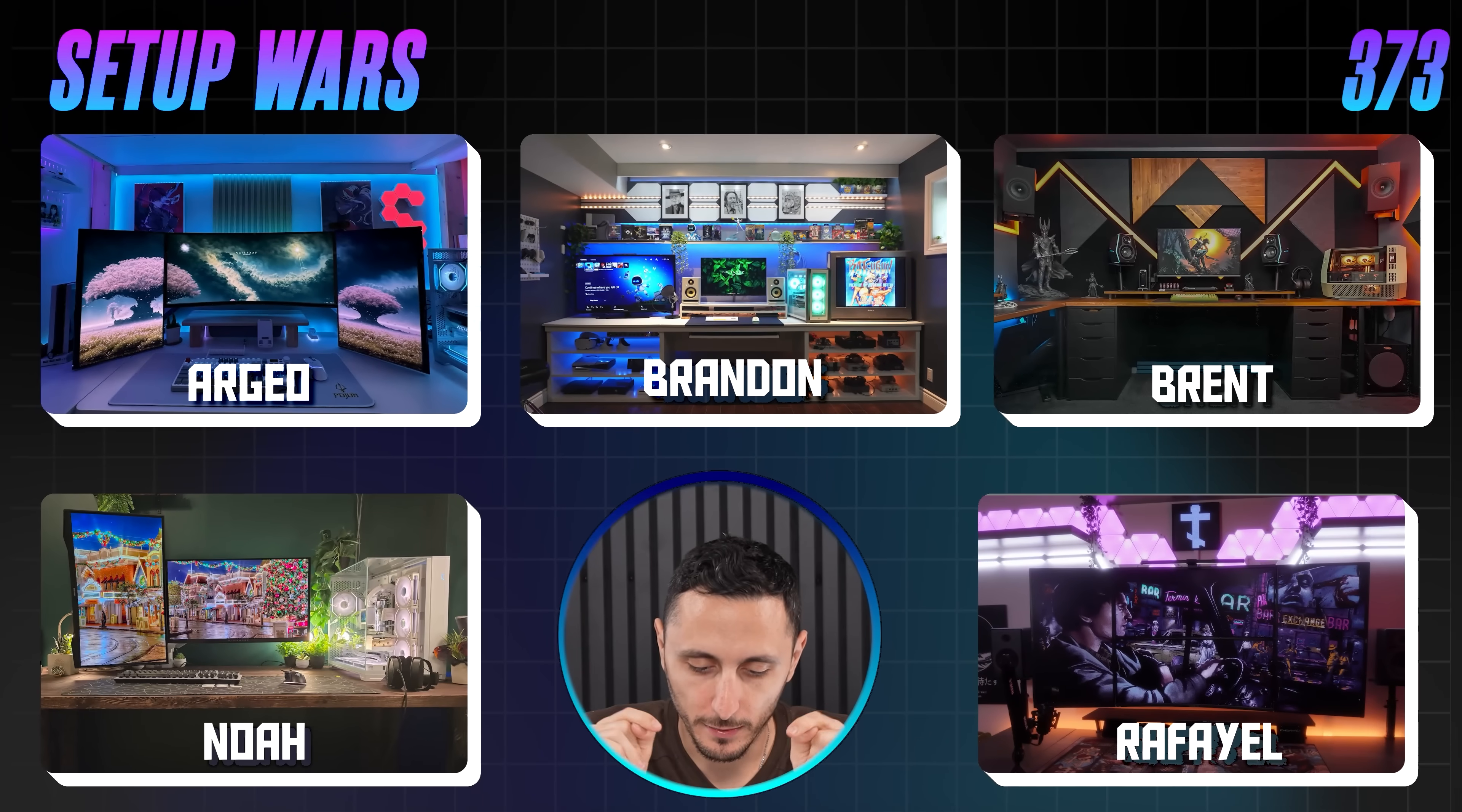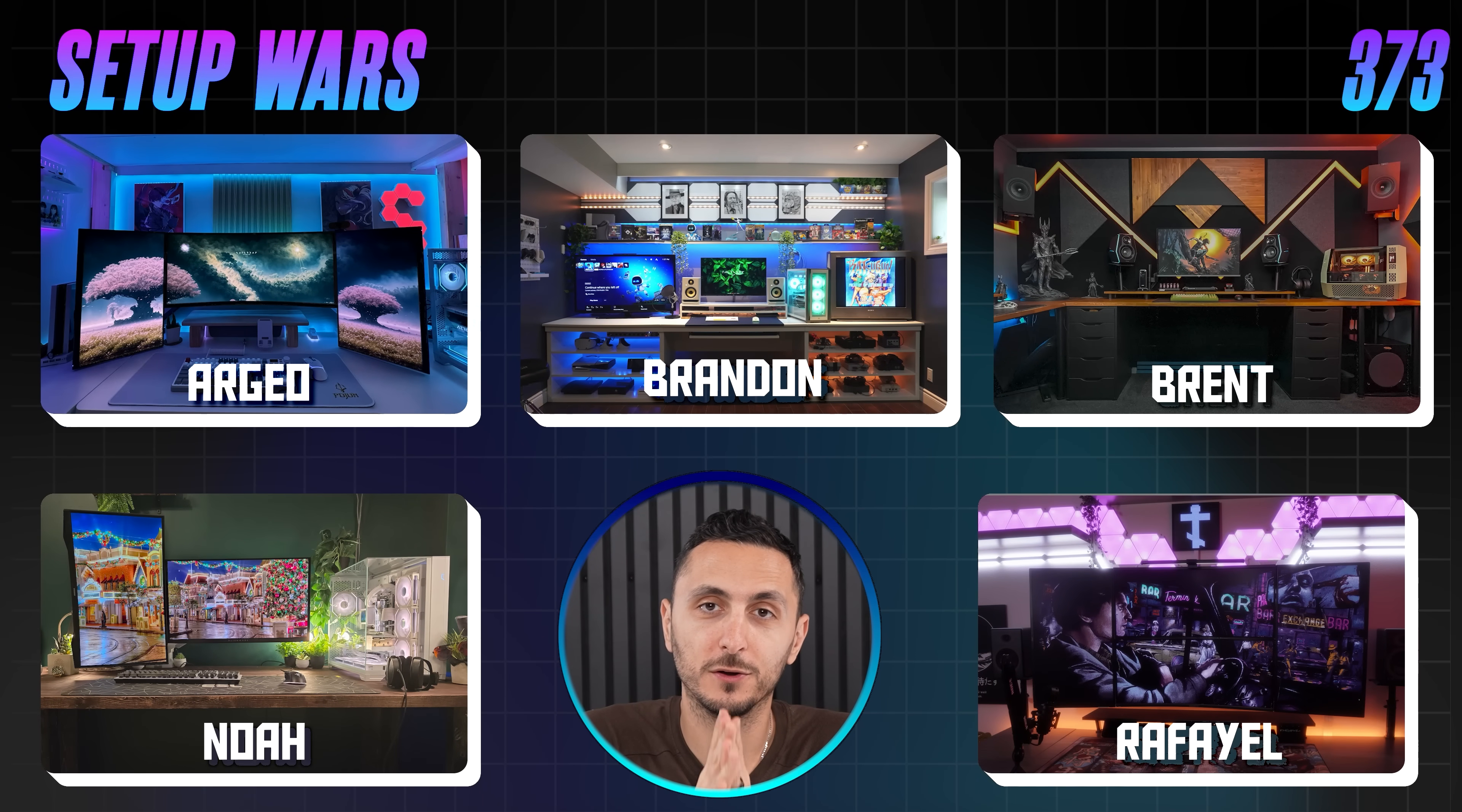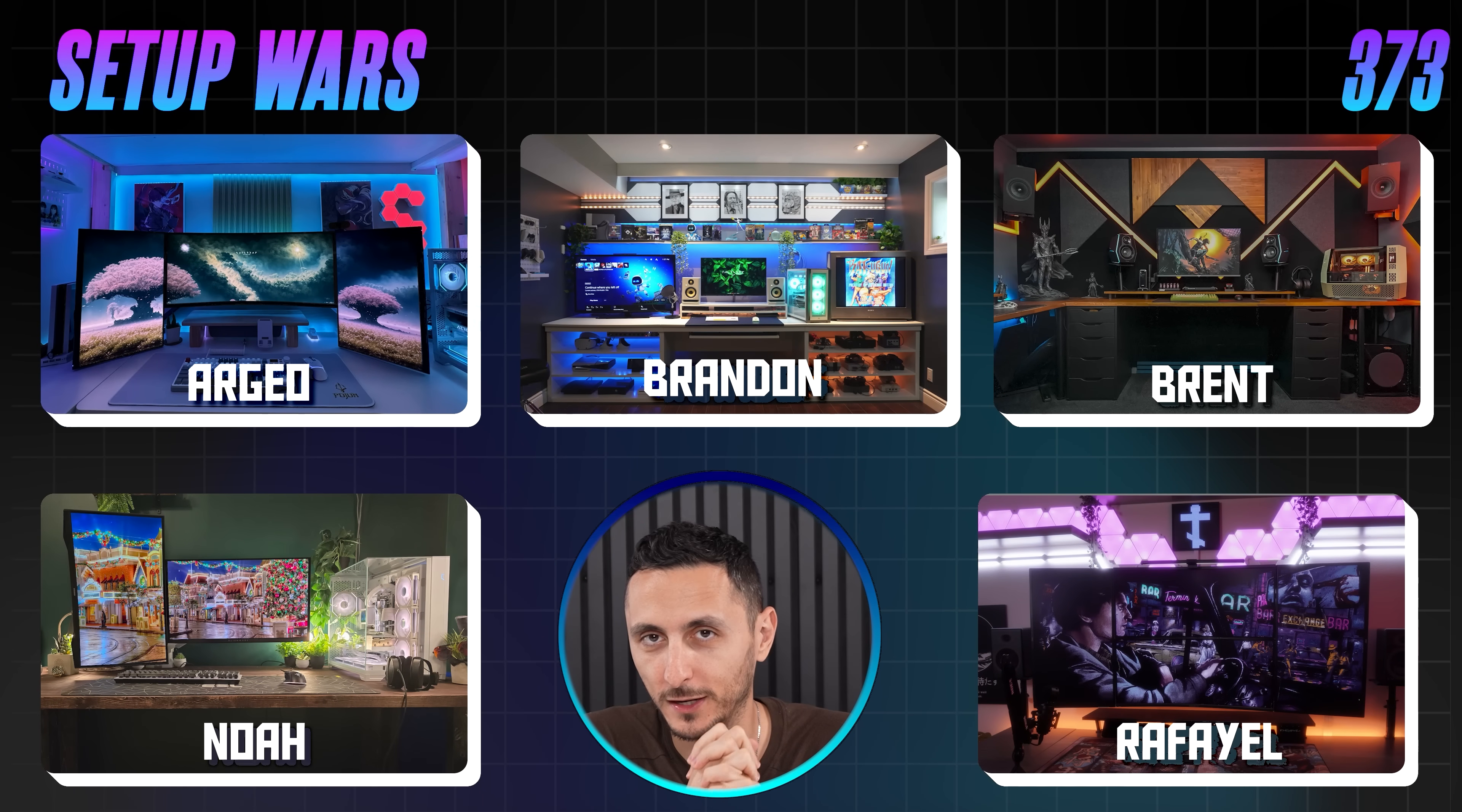And that is it for the first episode of Setup Wars of 2025. I hope everyone had a fantastic New Year's. Make sure to leave your comment below and vote on your favorite setup from today's episode. If you're happy that there is no co-host, make sure to smack that like button. Thanks for watching and I'll see you very soon in the next one. I mean, technically the water bottle is the co-host.